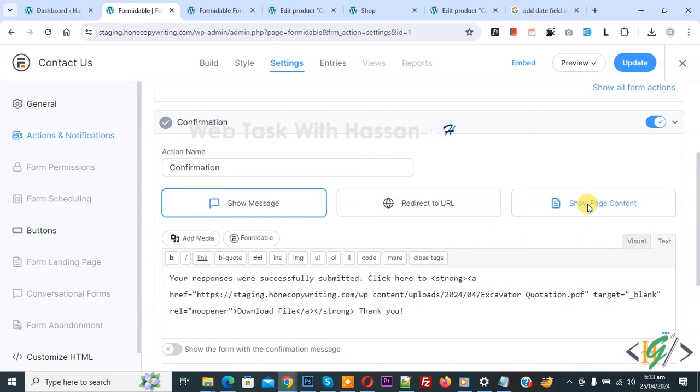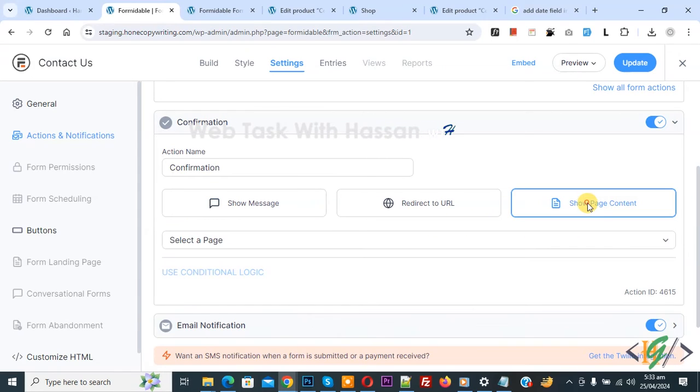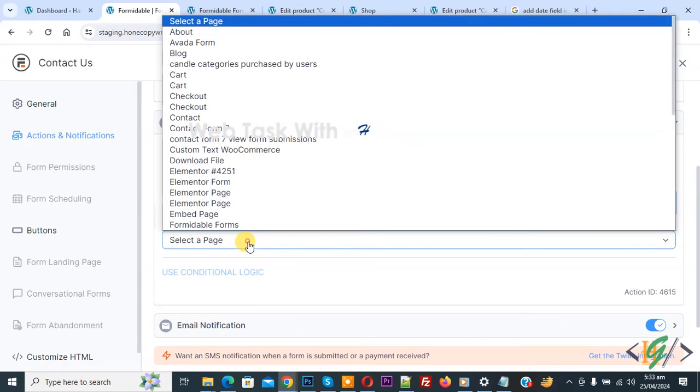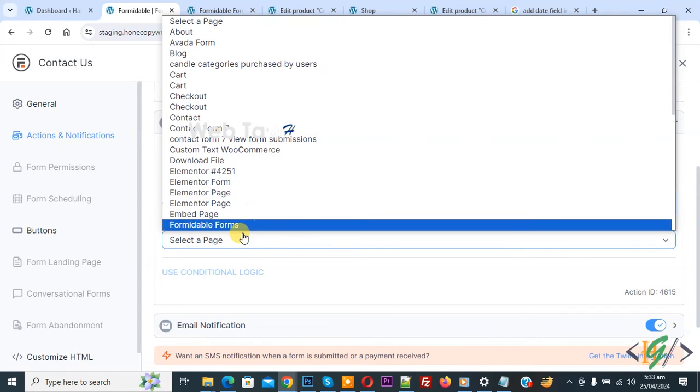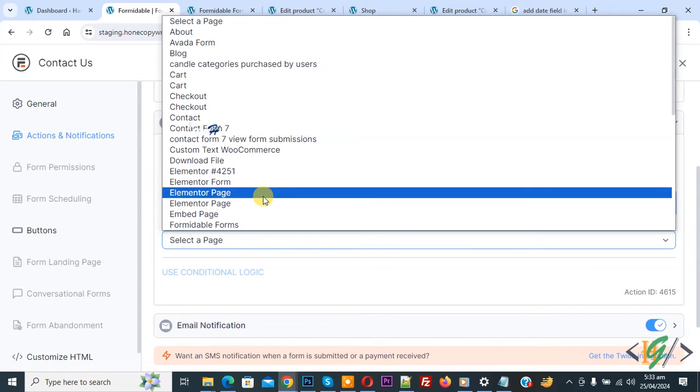Now click on show page content. Now select and then you see select a page. You see all pages we have.